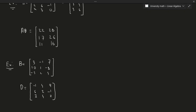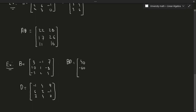Computing B times D gives: [40 -60 45; 38 10 0; 77 33 -19].